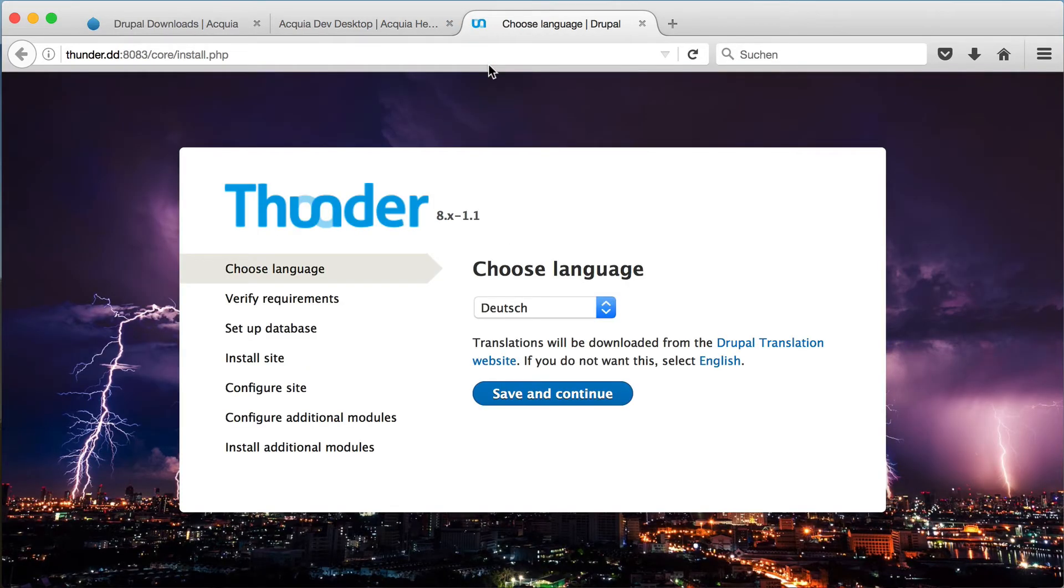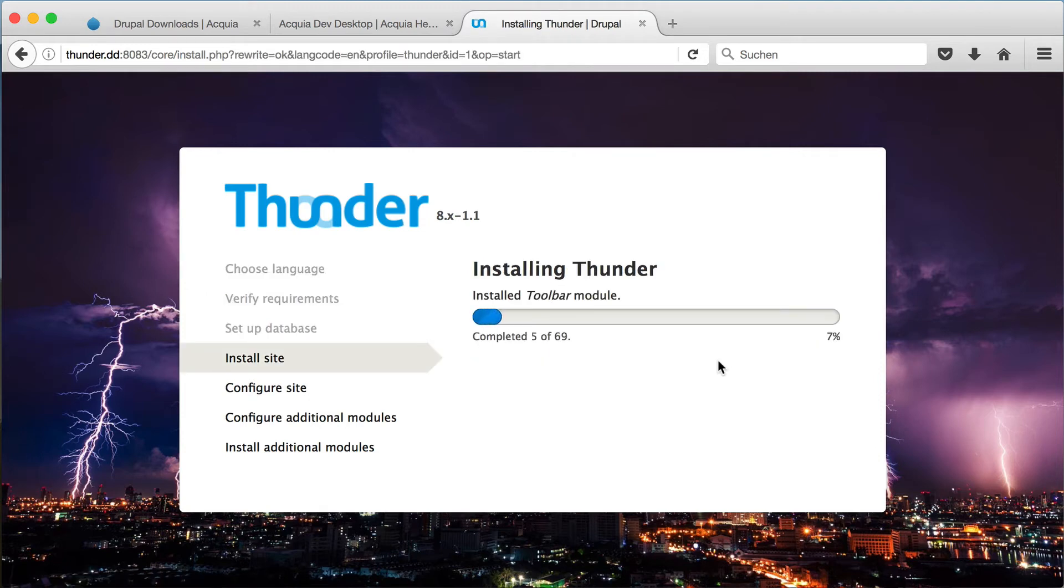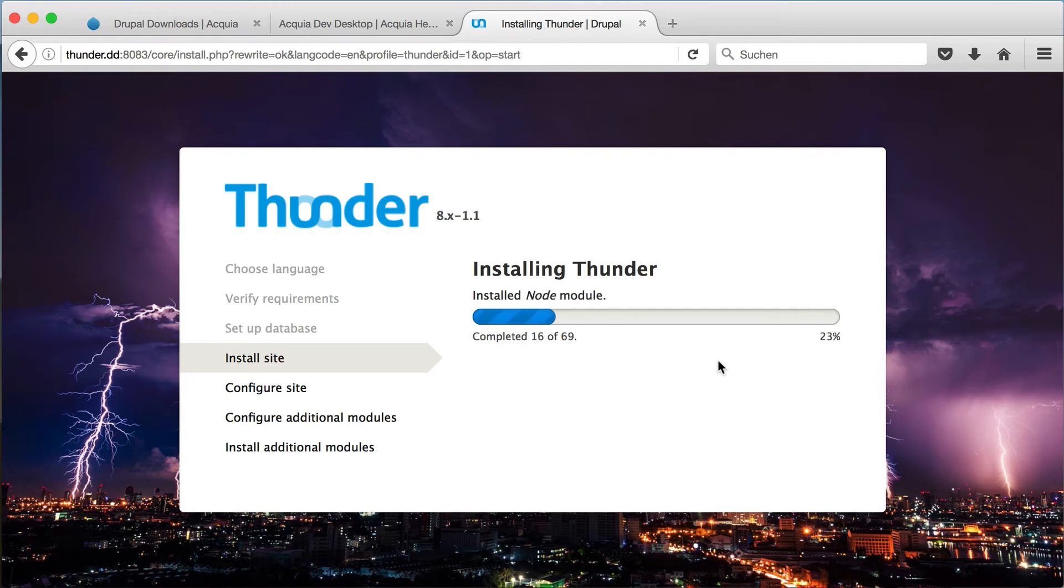First, choose your preferred language or select English to not download a language pack. Since Dev Desktop has already configured the database settings in the background and all requirements are fulfilled, the installation process will start right away. It will take a few minutes, but we will fast forward to the end.